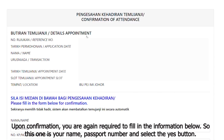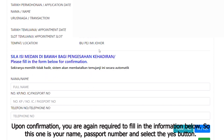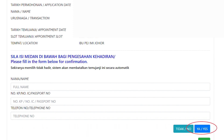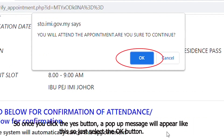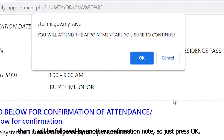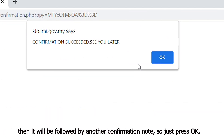Upon confirmation, you are required to fill in the information as shown. Click the yes button, then a pop-up message will appear. Select the okay button, and it will be followed by another confirmation note. Press okay again.